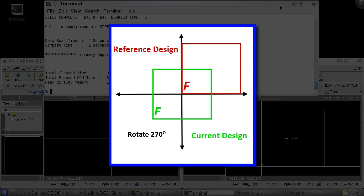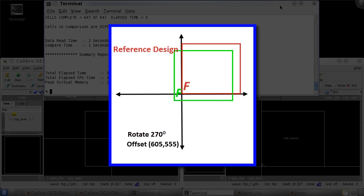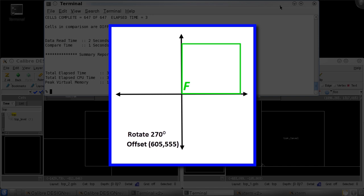To apply the offset transformation, I need to know how far to move in both the x and y directions after the rotation is applied. In my case, I should offset 605 microns in the x and 555 microns in the y.